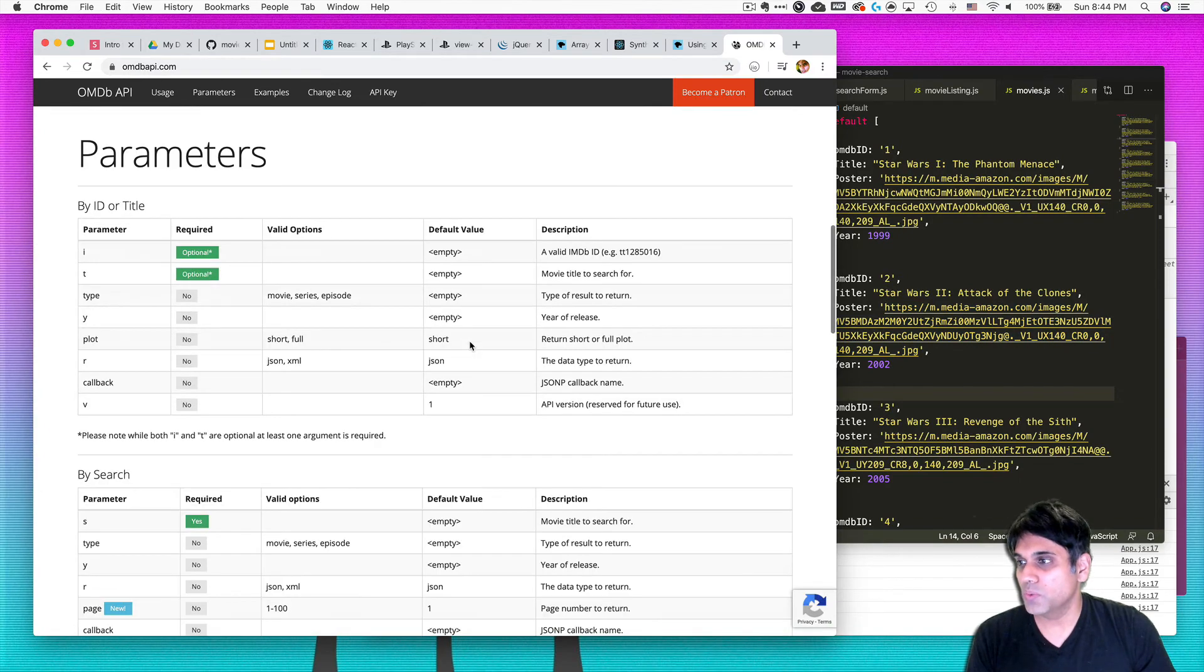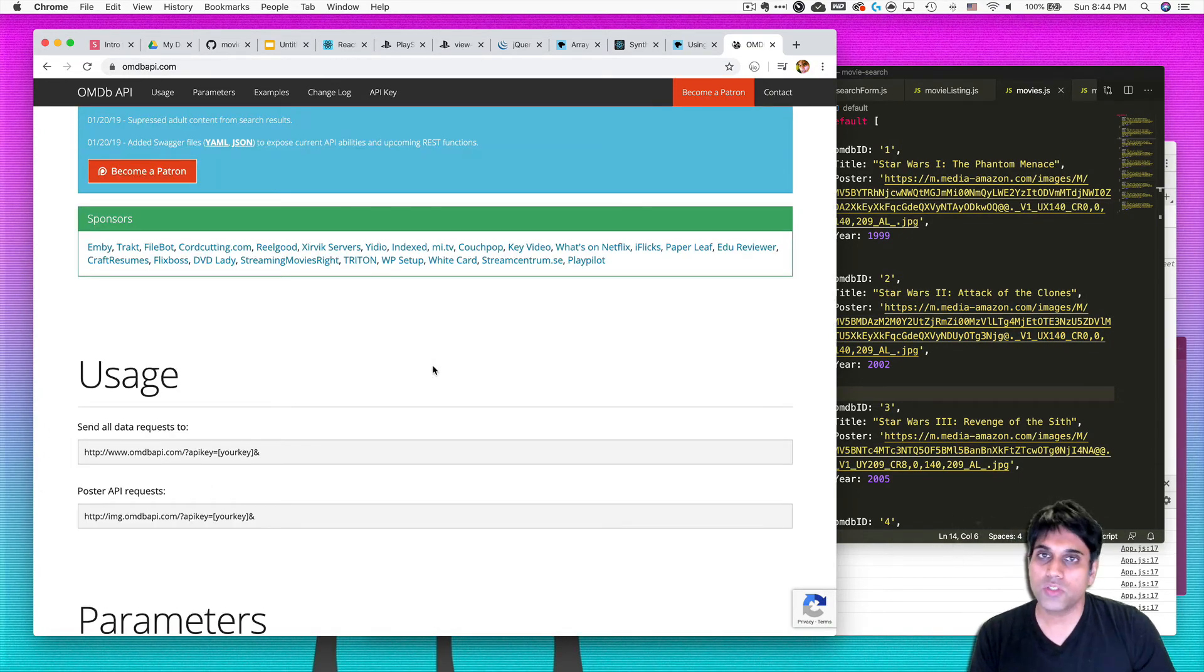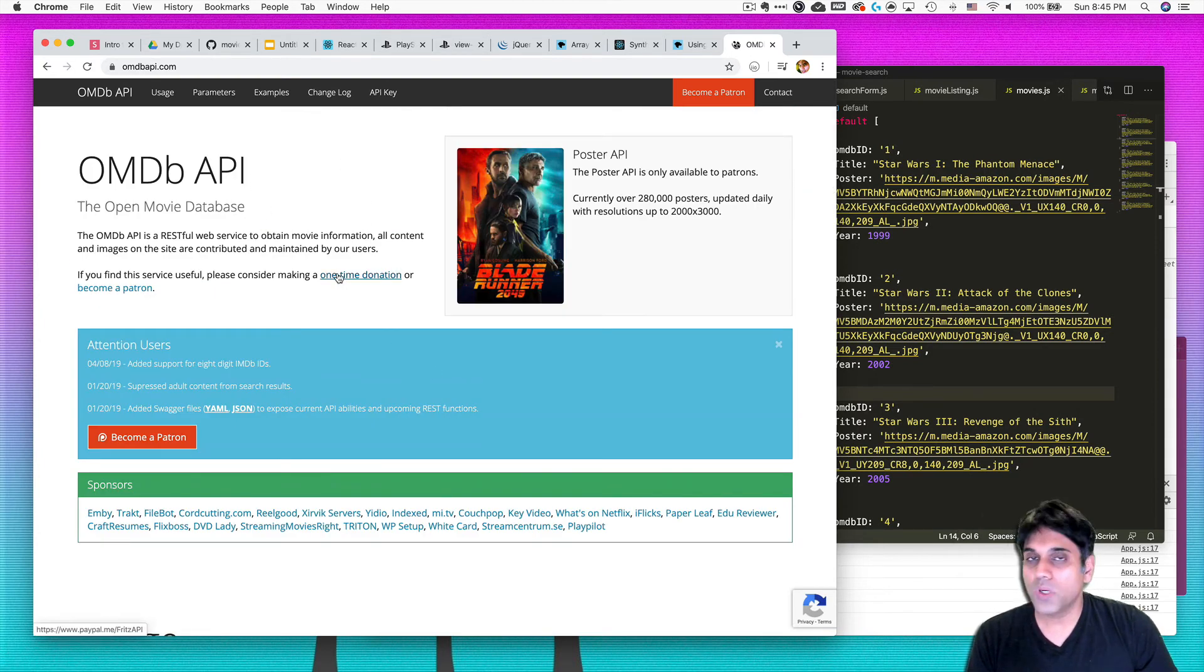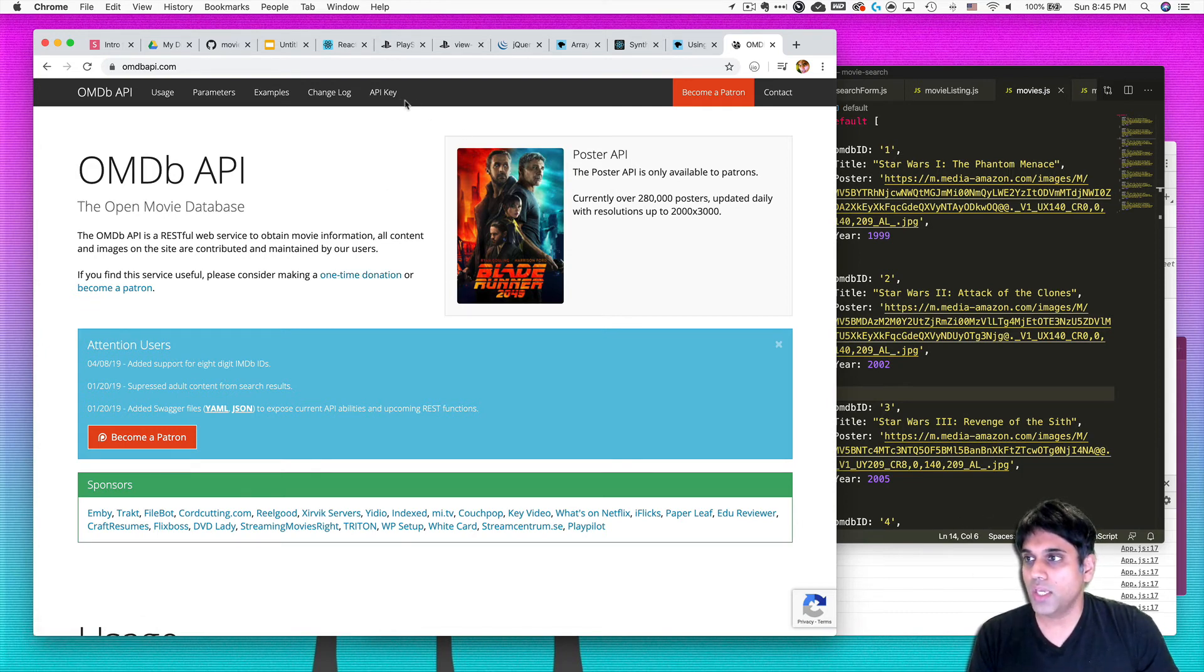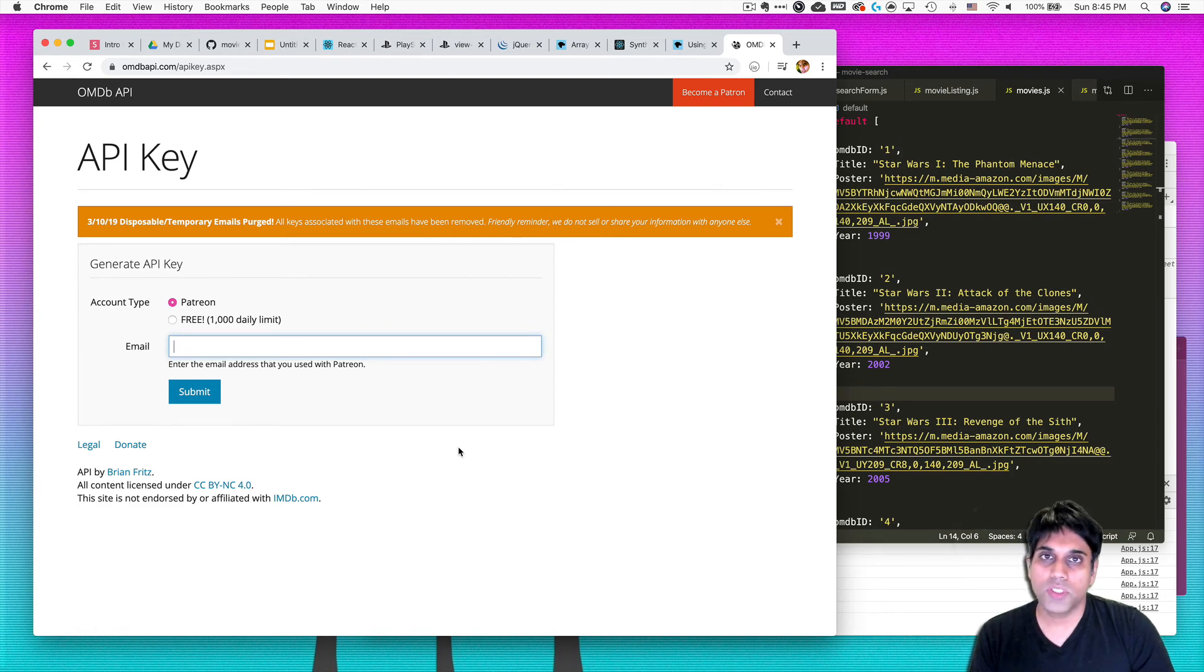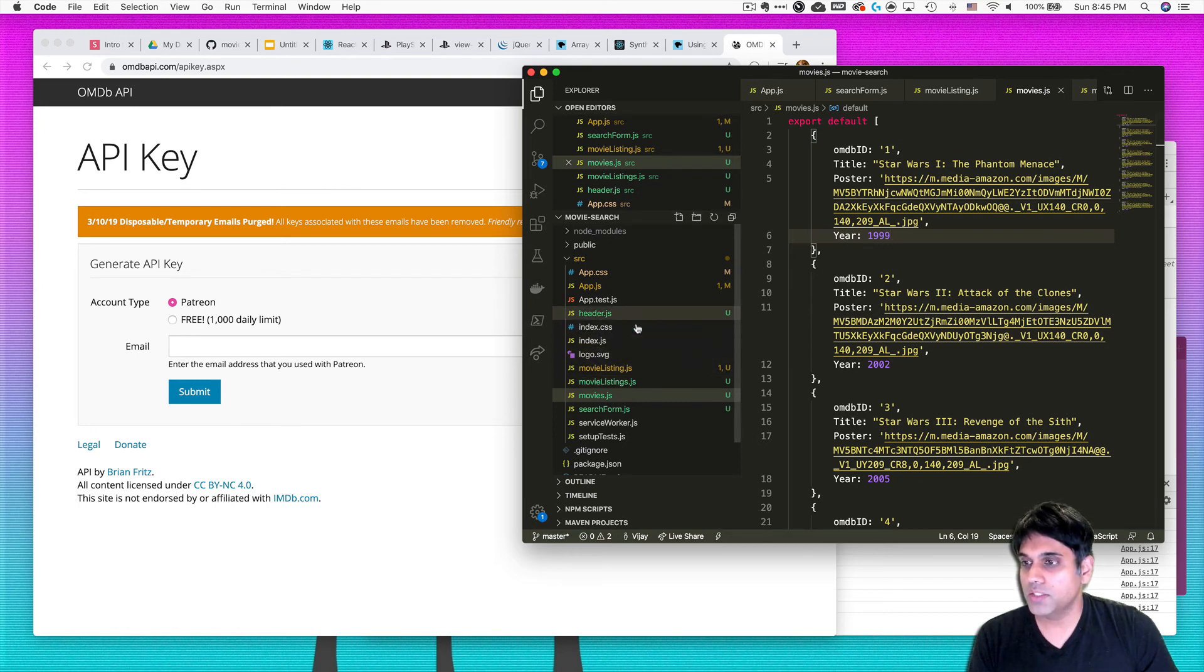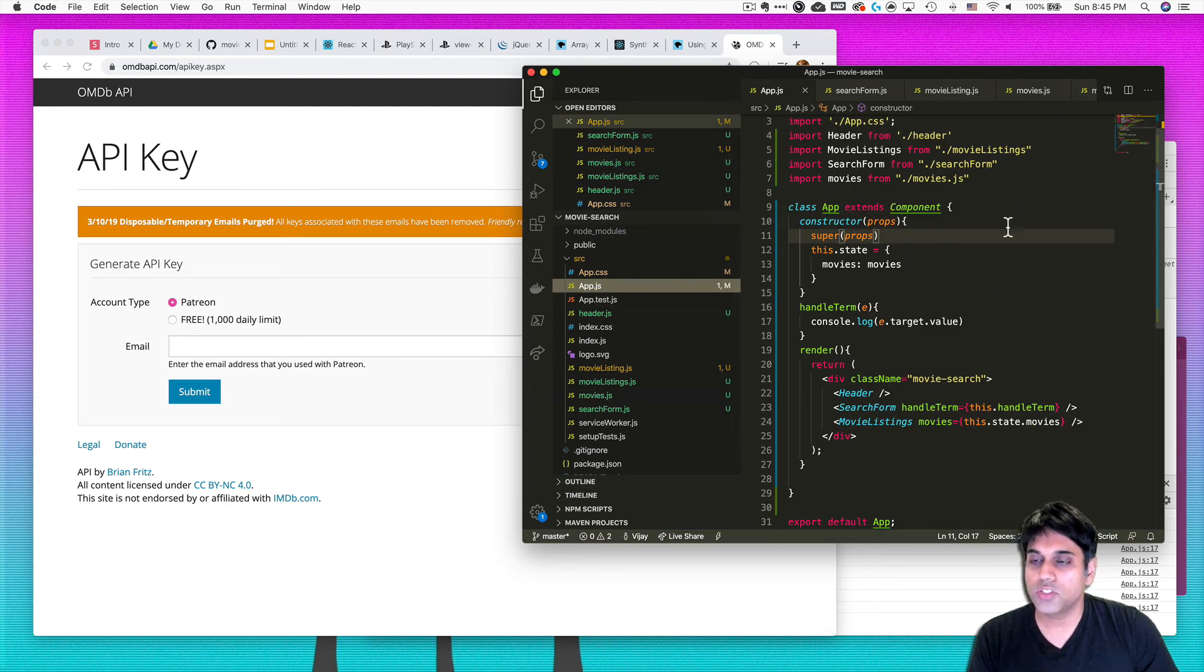So again, the one thing that you're going to need to do besides going to OMDB API is you're going to need to get an API key but that's really simple. All you have to do is just provide your own email and then you'll be good to go. Then once you're done with that, you'll want to add your movies API key somewhere here, maybe in the code directly, like at the top you can just say const API key and then put it in as a string.